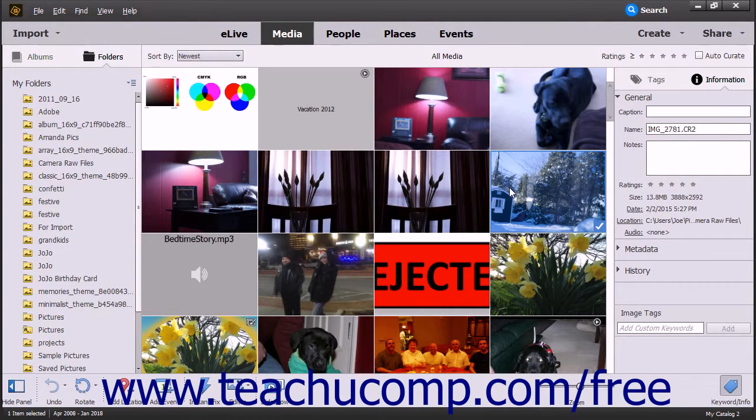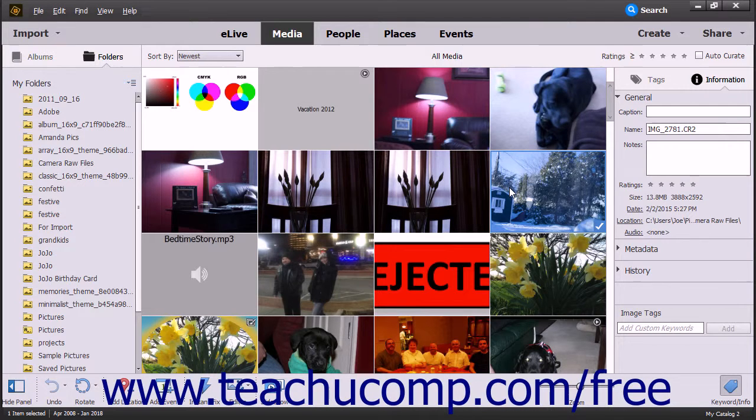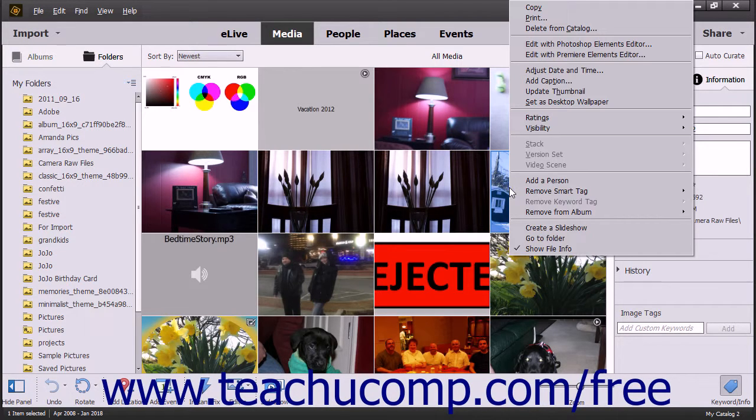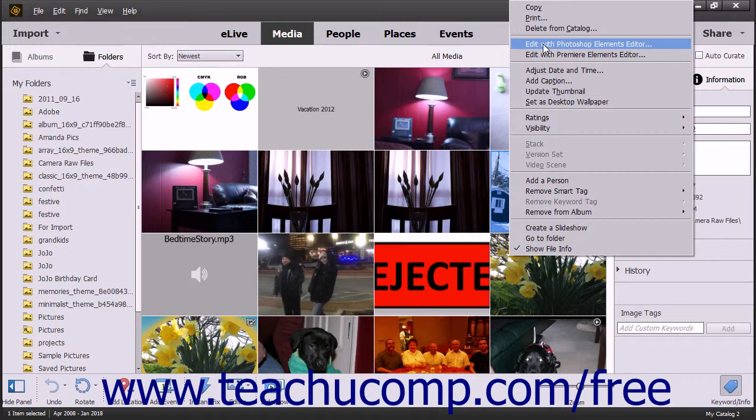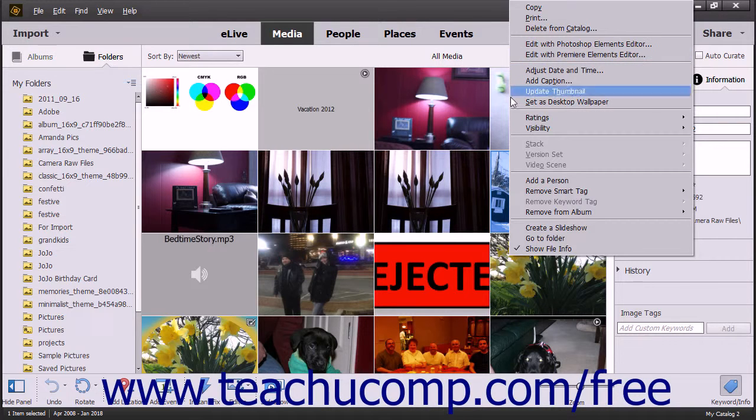Alternately, you can also right-click the image to process in the Organizer and choose the Edit with Photoshop Elements Editor command from the pop-up menu to perform the same task.